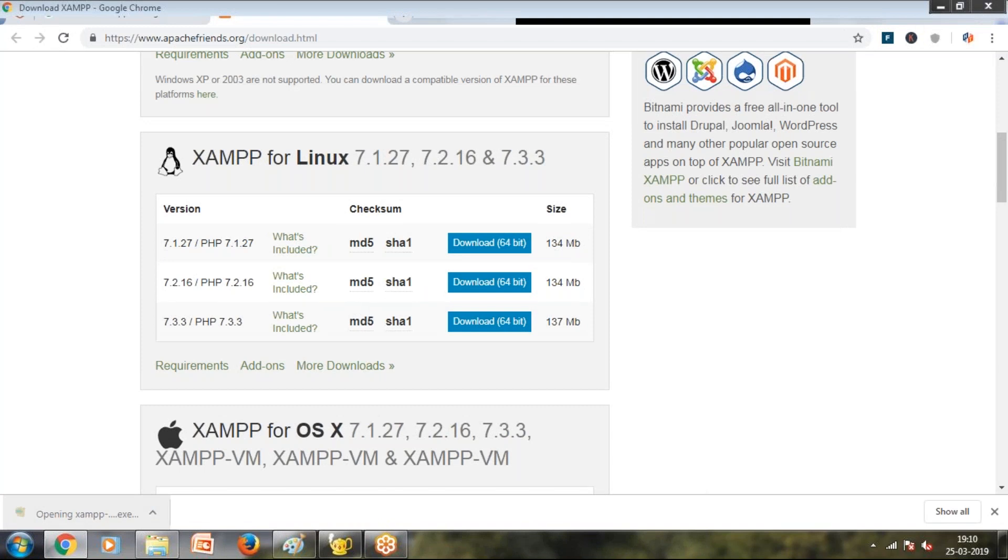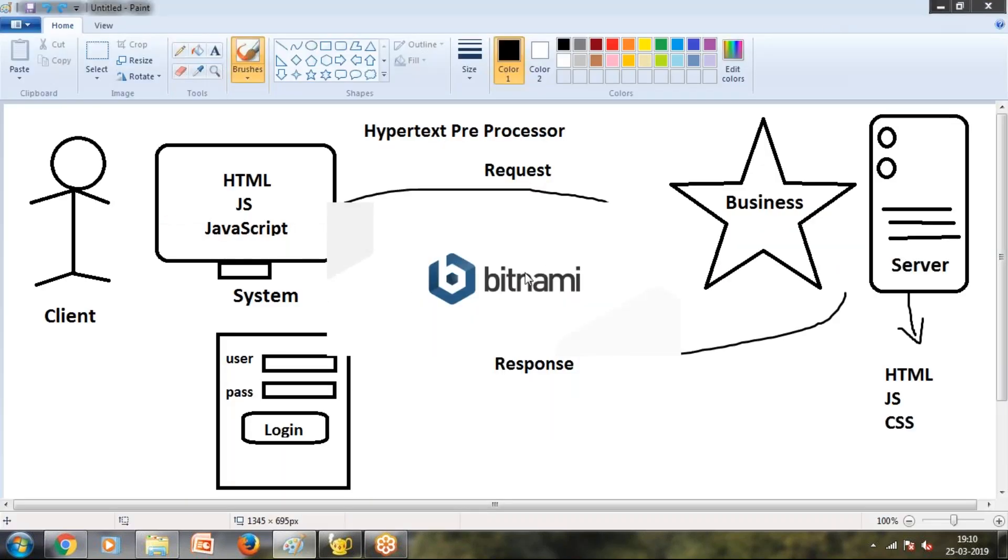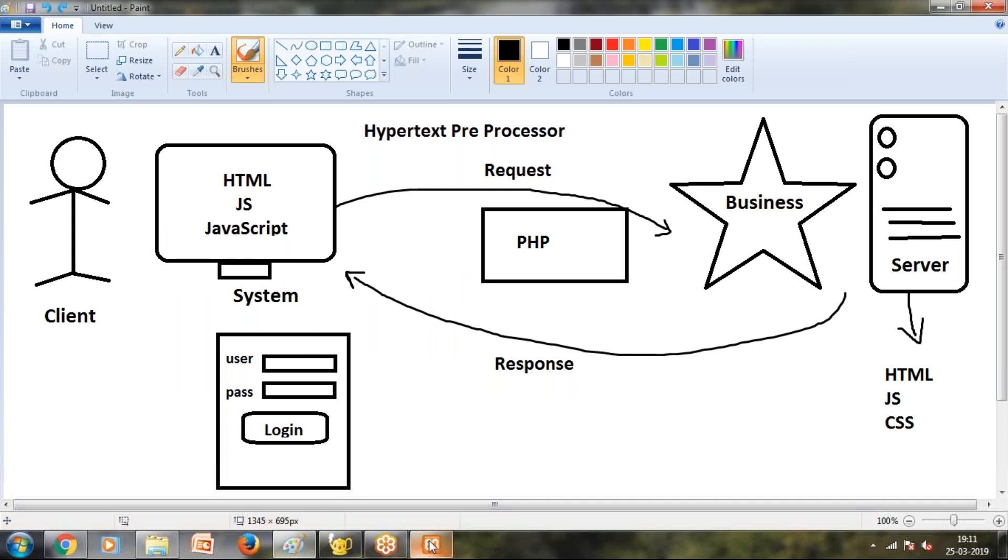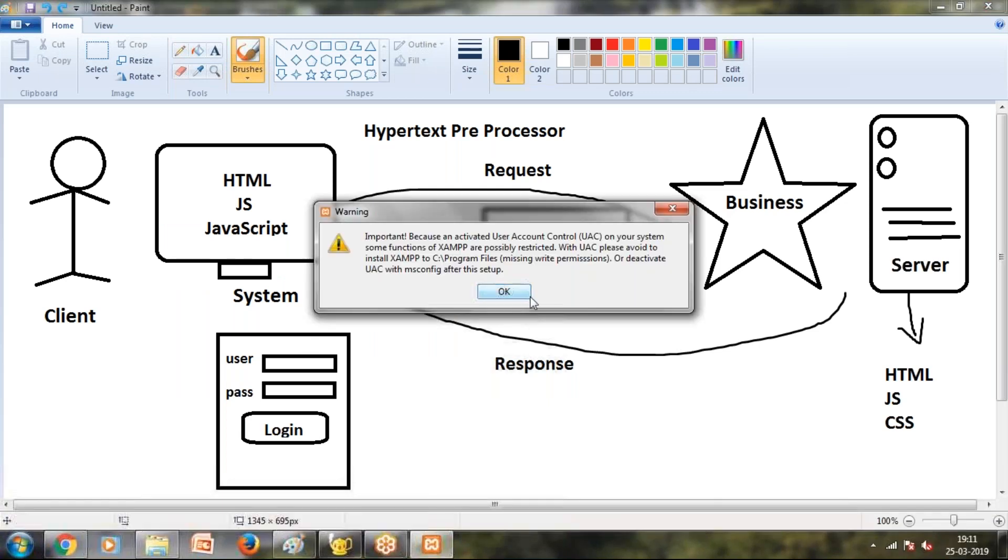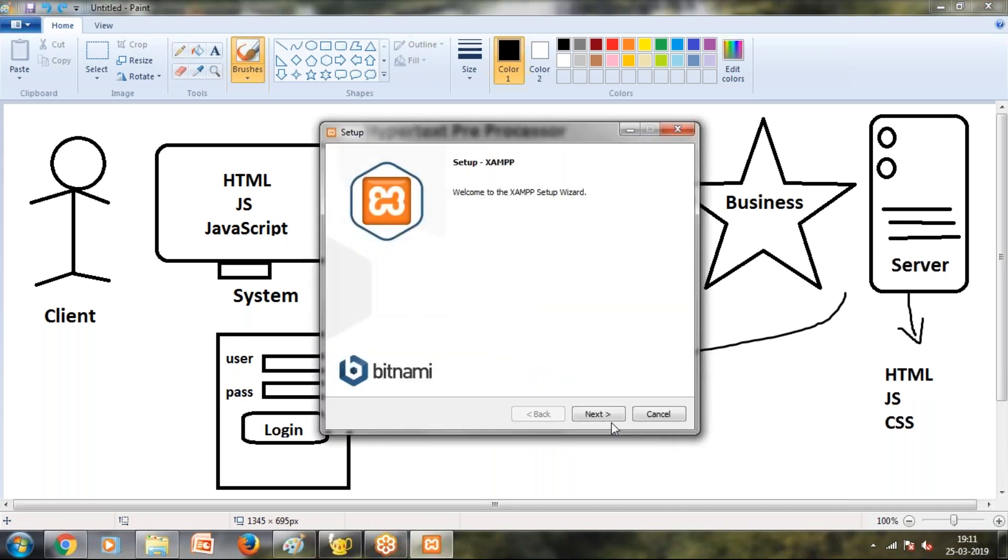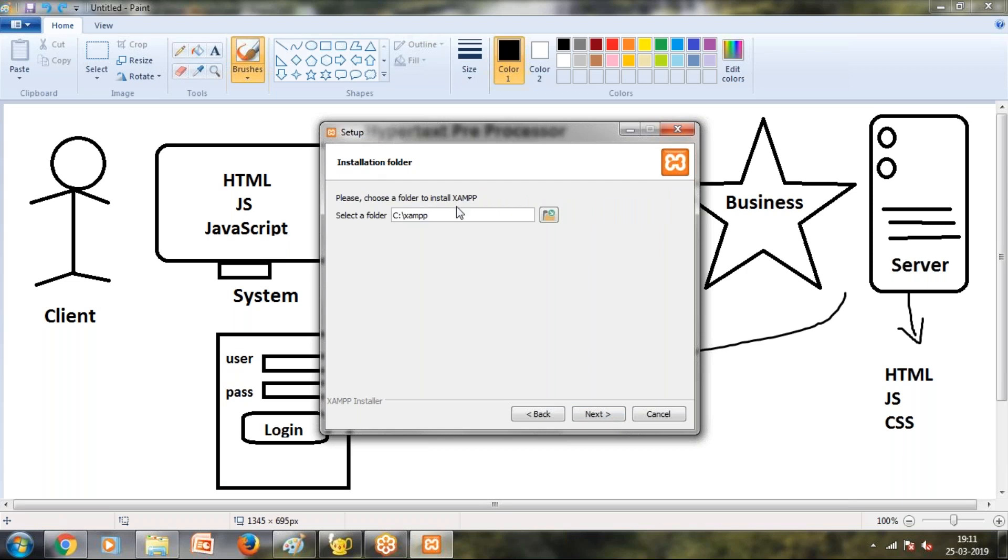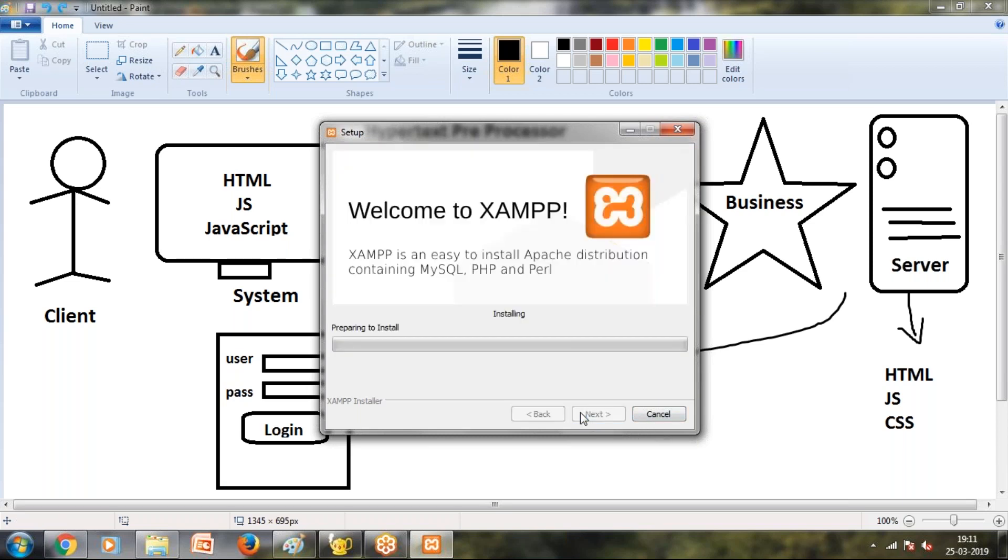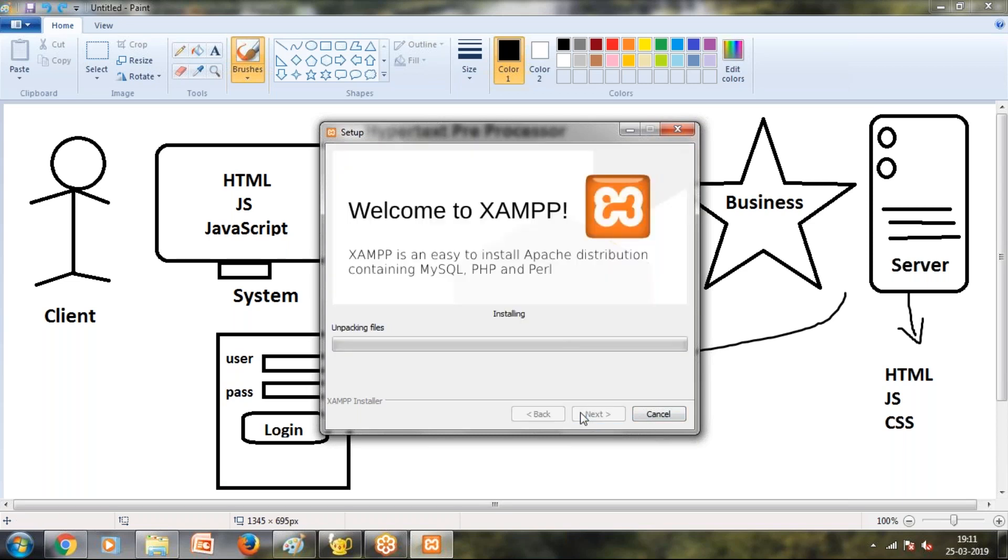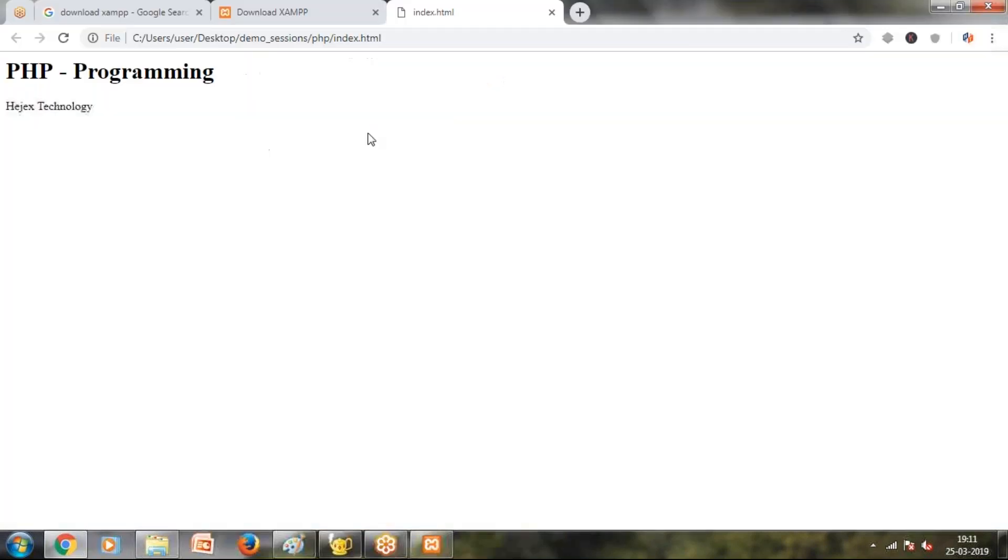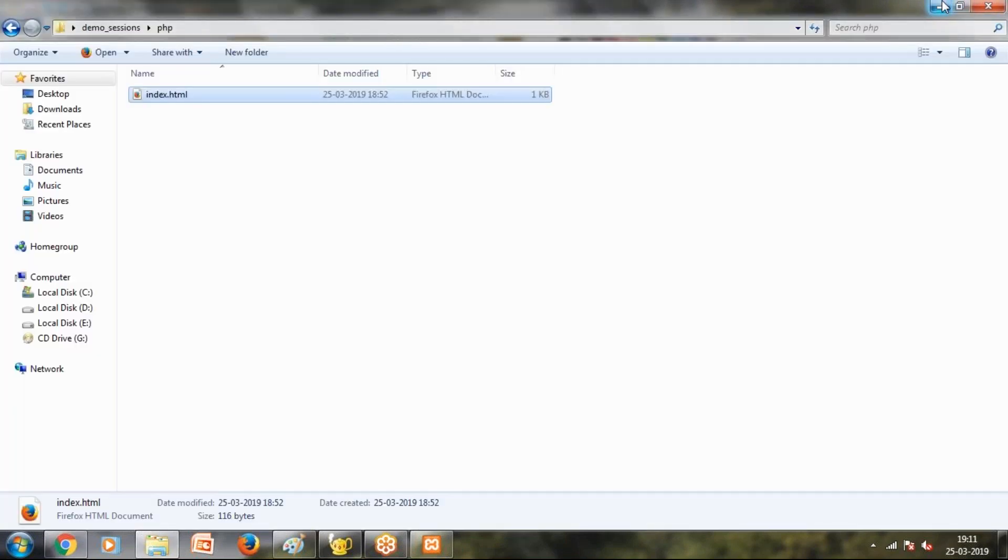Yes. The directory is being set for Apache document root. Apache document root in the location - the default location is there, like C directory. User access control - allow. Next. You can choose the components. You can choose standard or select the default. Installation folder - C colon, fix them. Next. Once installation completes, you can choose the necessary files and the output display. This is a specific location. We can choose the specific location.